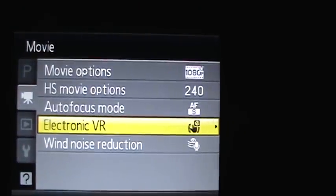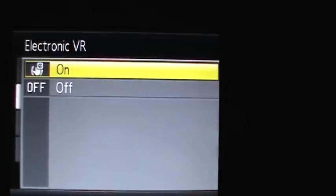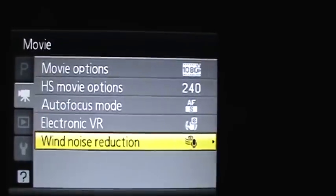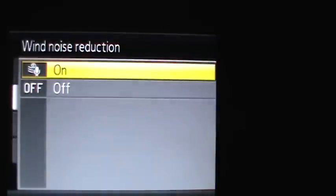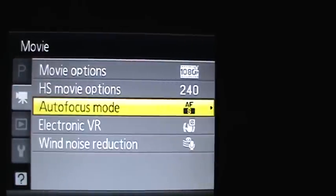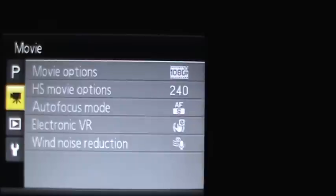There's electronic vibration reduction, you can have that on or off. And there's wind reduction, which you can have on or off. And auto focus mode lets you choose between single or full time auto focus.